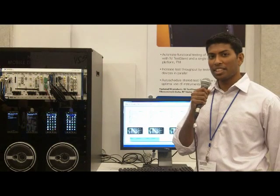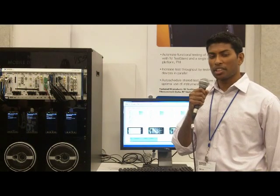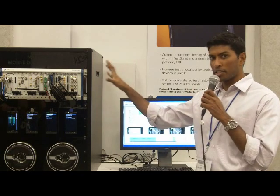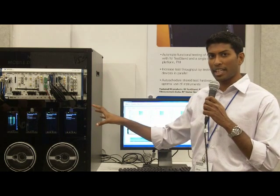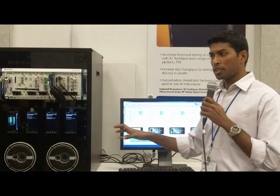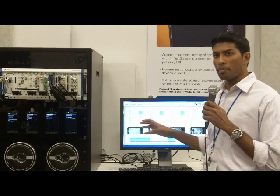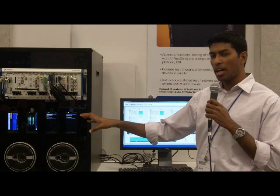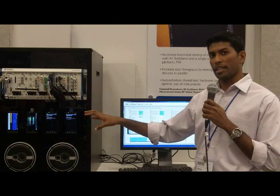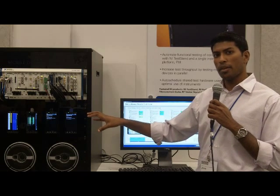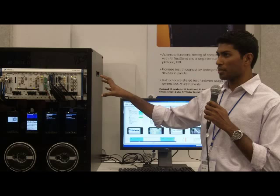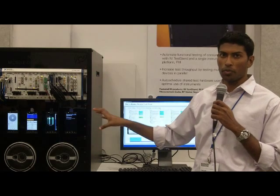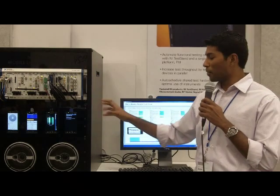One of the benefits of using National Instruments hardware and software is the ability to use one set of PXI instruments to test multiple phones simultaneously. With our software we can automatically switch between which instrument is connected to which Android phone at any given time, allowing us to use just one set of instruments rather than four sets to test four phones in parallel.